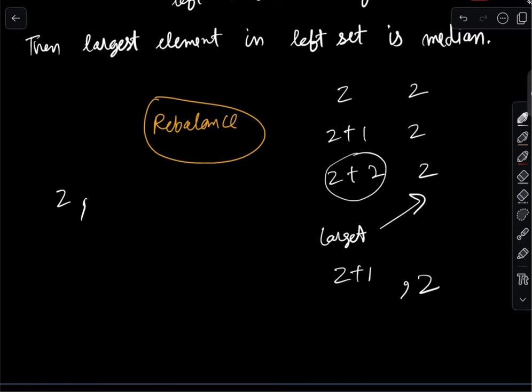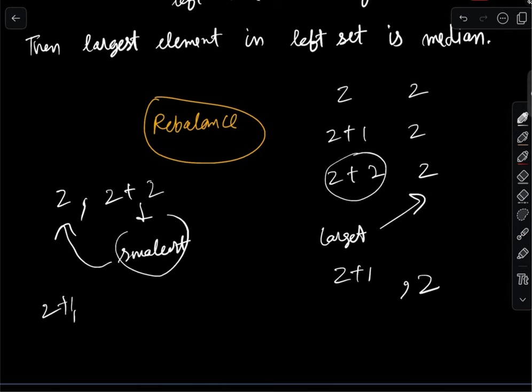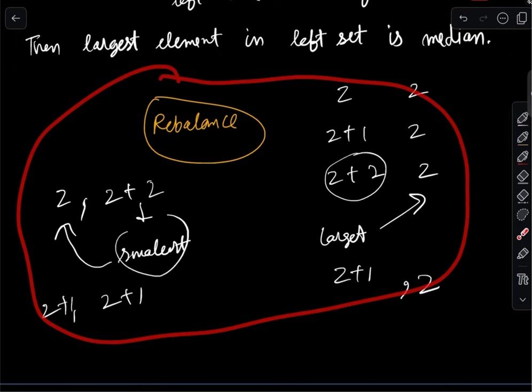Conversely, if the left has z elements and the right has z+2, take the smallest element from the right set and move it to the left side, resulting in z+1 on each side. Whenever elements in both sets are not equal, if the left has more we move one to the right; if the right has more we move one to the left. That rebalancing is the core idea of why the data structure works.